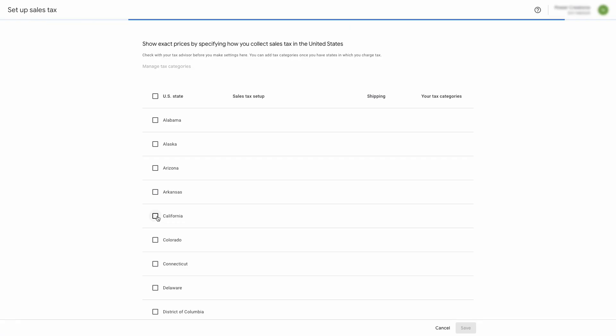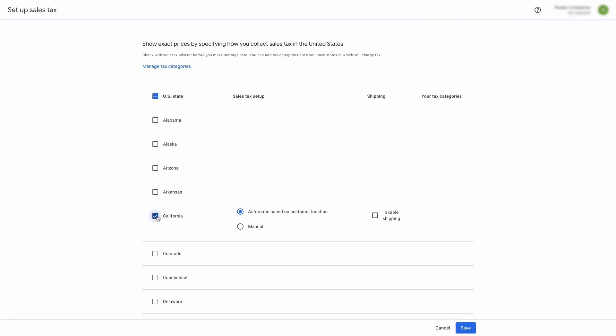Based on the Shopify store setup, currently, you are liable to collect the sales tax for any sale made within California. So we will enable the switch against California. Here, you will have two options.